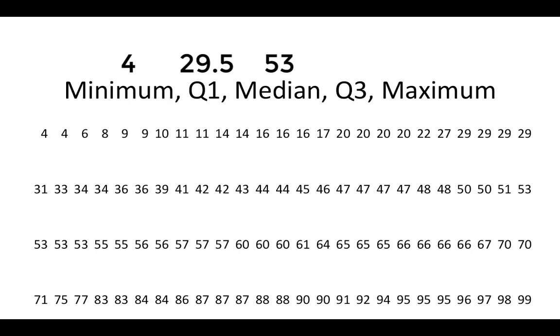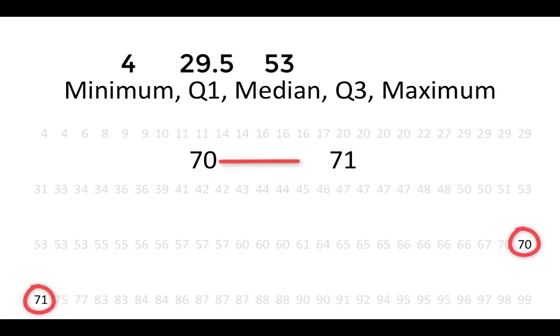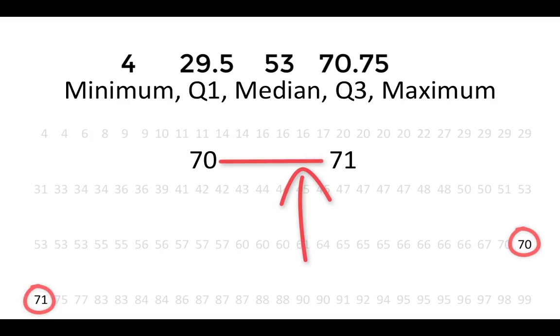For the third quartile, we want to find the 75th percentile. This value is going to fall 75% of the way between 70 and 71. That point would be 70.75. This is our third quartile.